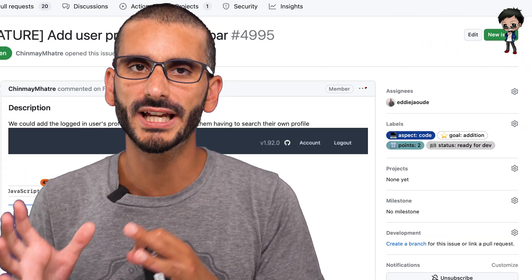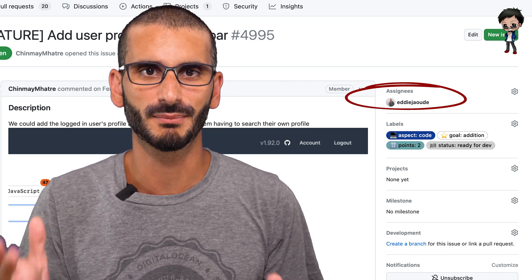Check the assignee box at the top right of the issue to make sure it isn't already assigned to somebody else before requesting it. If an issue is unclear, ask questions to get more clarity before having it assigned to you. Only request an issue if you know how to work on it — you'll still have questions as you go, but you need a game plan. If you don't know where to start, that issue might not be for you; look for one with fewer points or the label 'good first issue'.